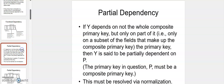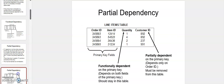Let's move on to the second kind of dependency: partial dependency. For partial dependency, we first need to understand the concept of a composite key. A composite key is a case where there are two identifiers for a table. Going back to this example, let's say there are two primary keys: order_id and item_id.